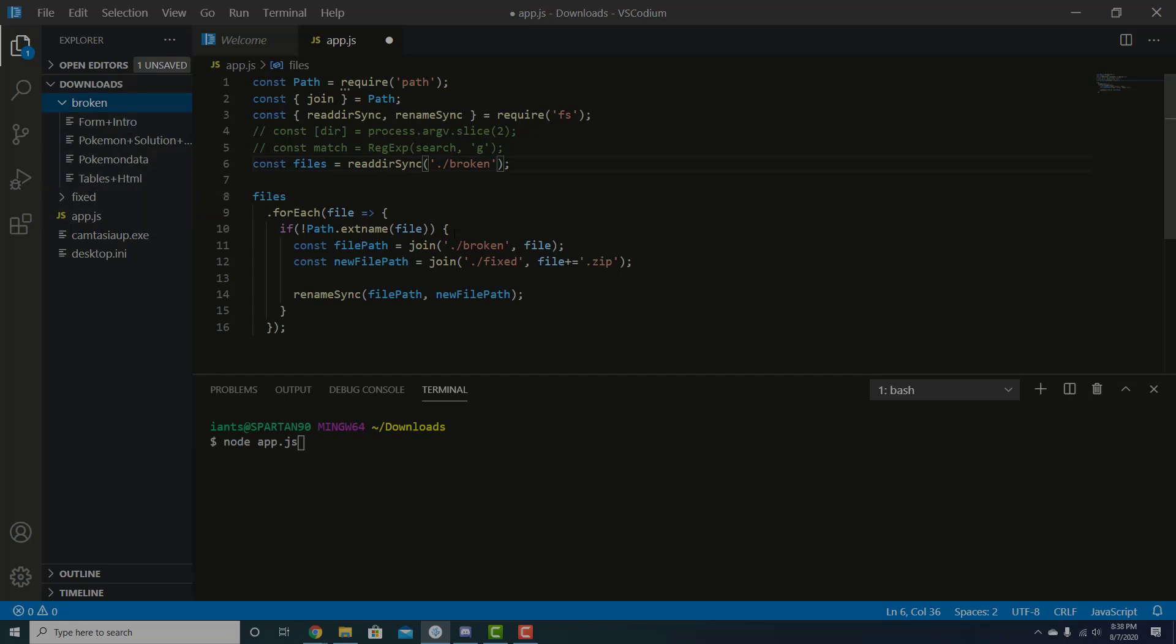If they don't have an extension, a dot zip or anything else, then it'll go ahead and take the original name and use it to rename itself to the new name with dot zip on the end. And so just to see that working, assuming that my code is working, we can run node app.js down here in the terminal.